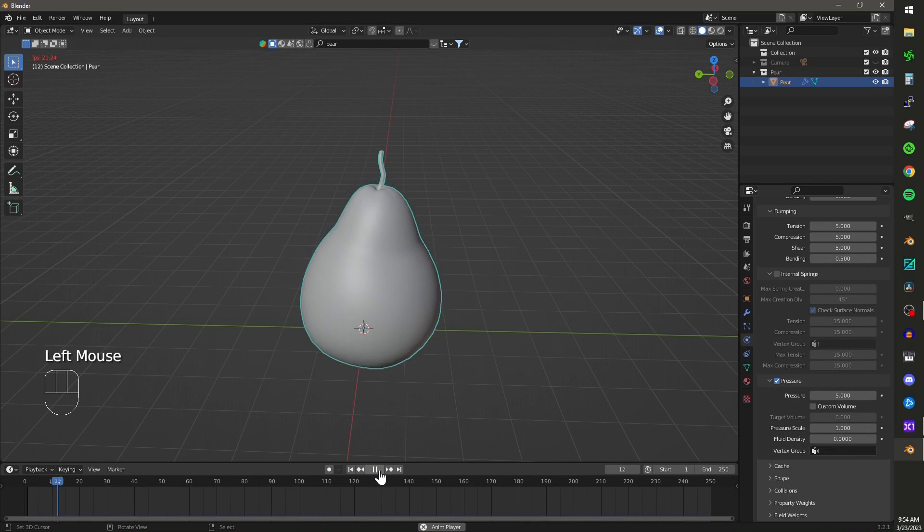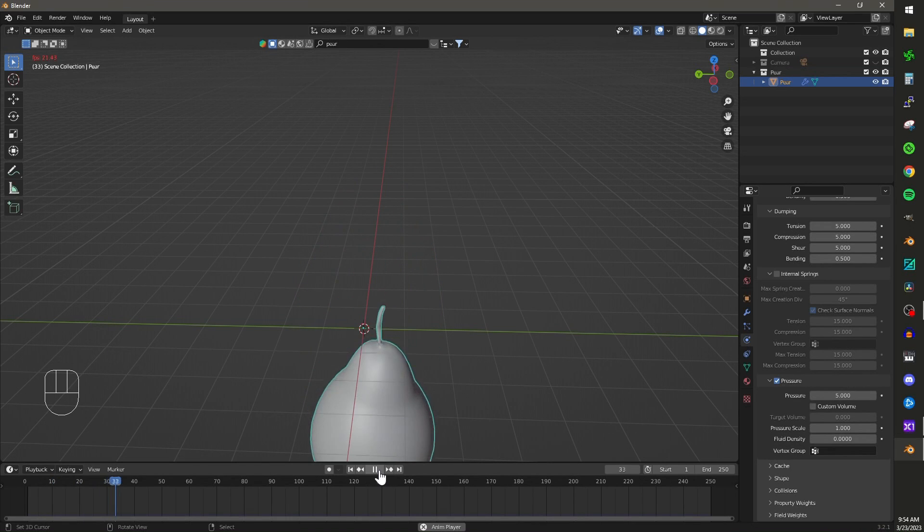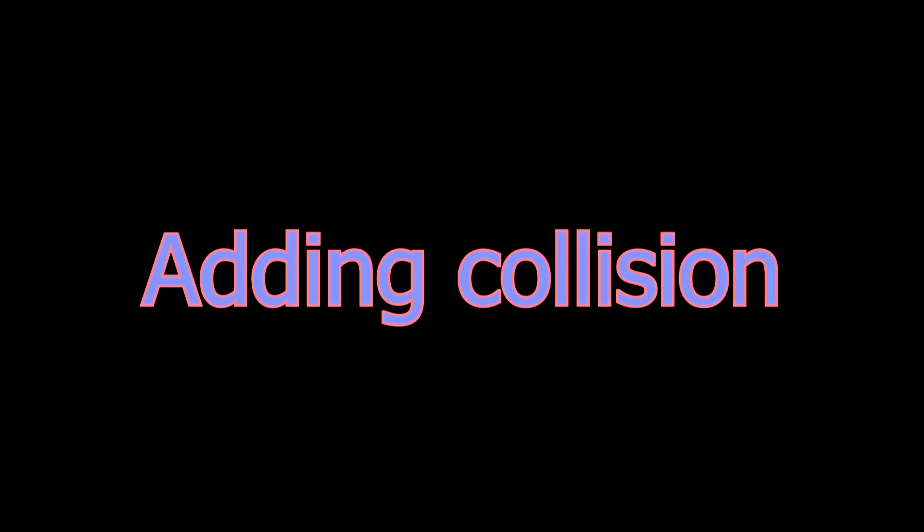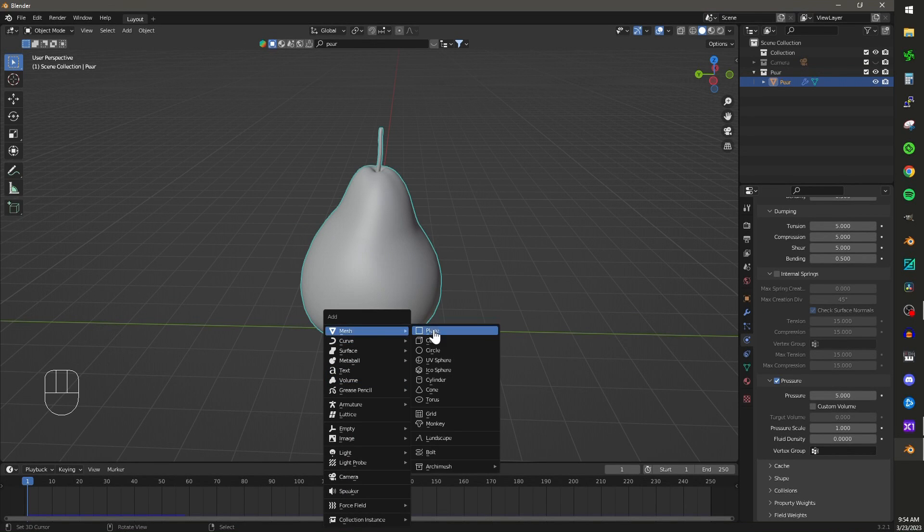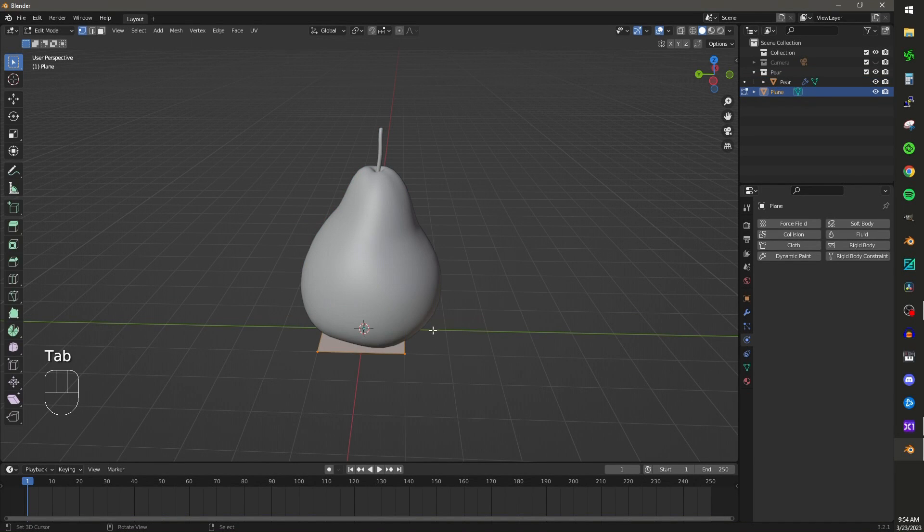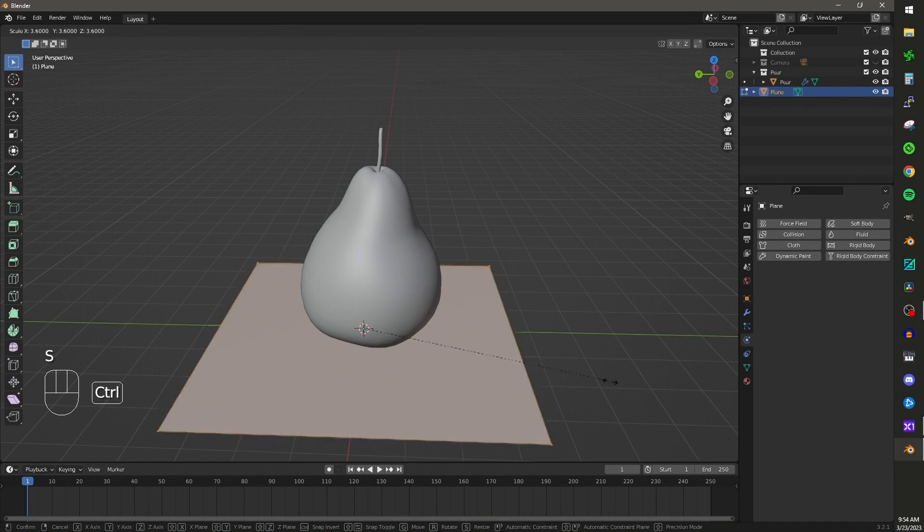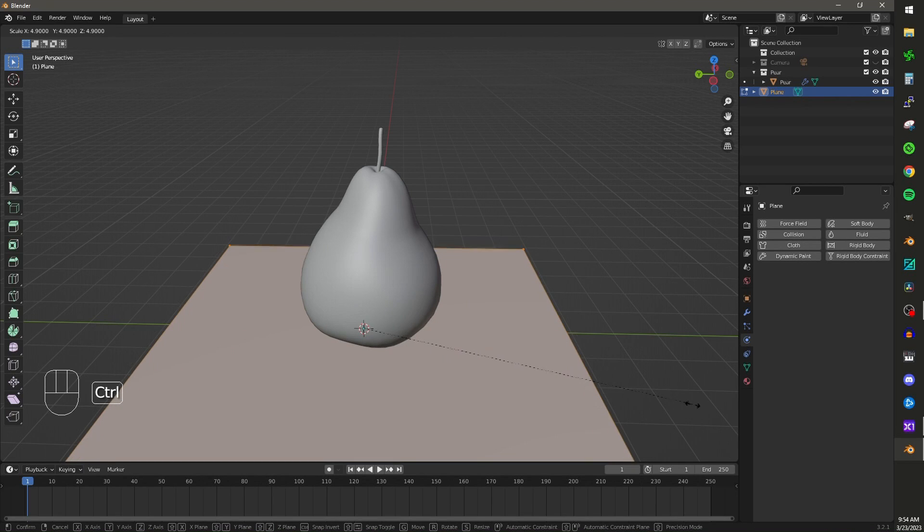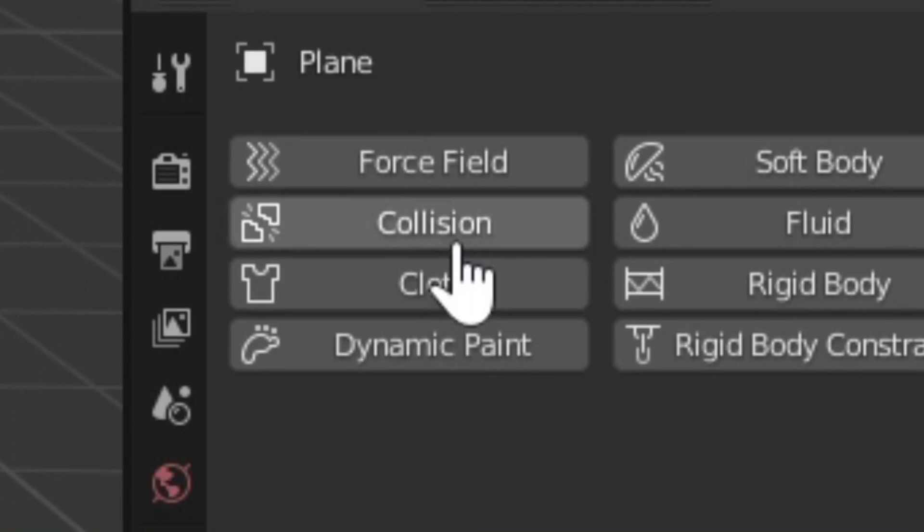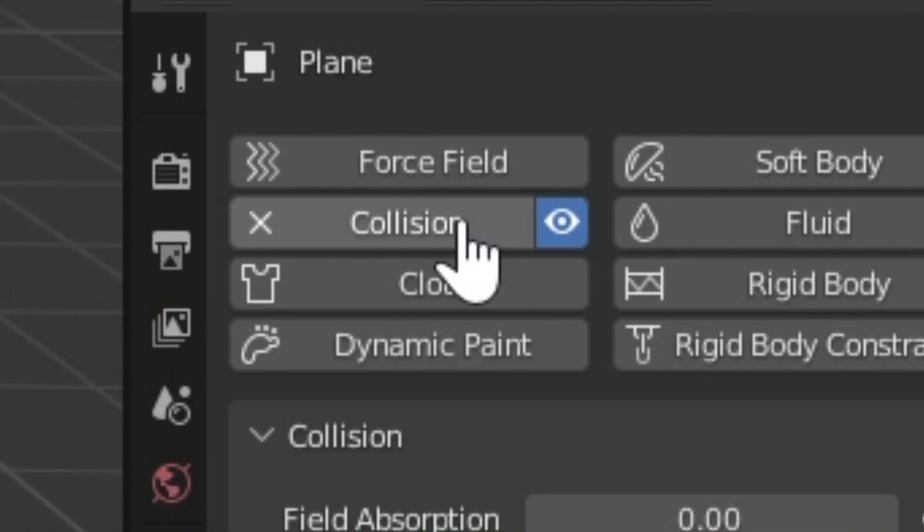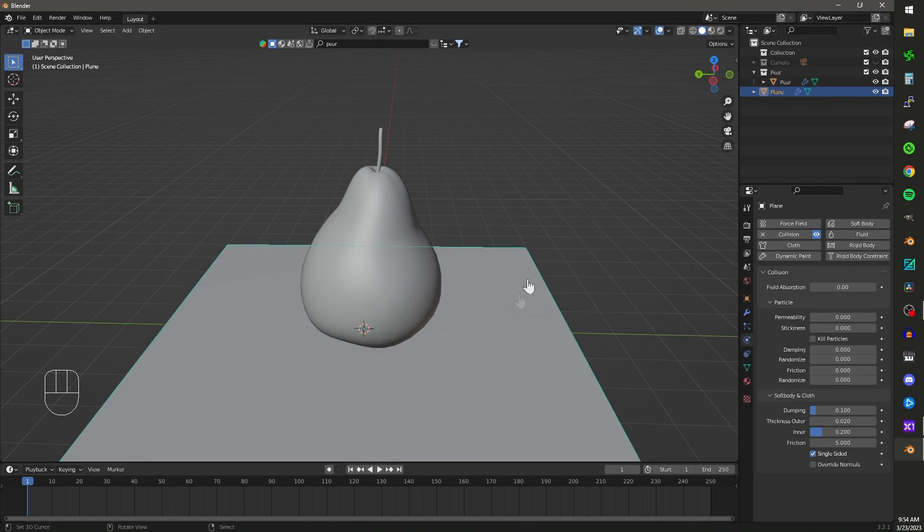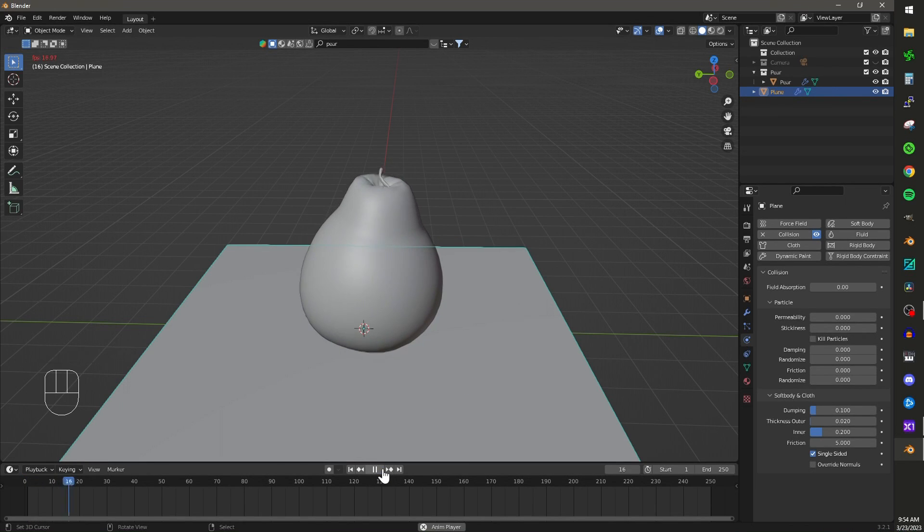The object will start deflating, however, it'll fall right through your scene. Add a plane to your scene and add a collision modifier to the plane. Now your object should deflate on the plane.